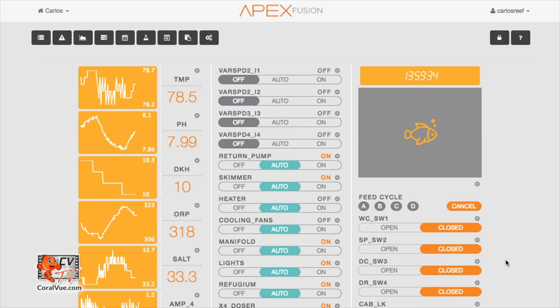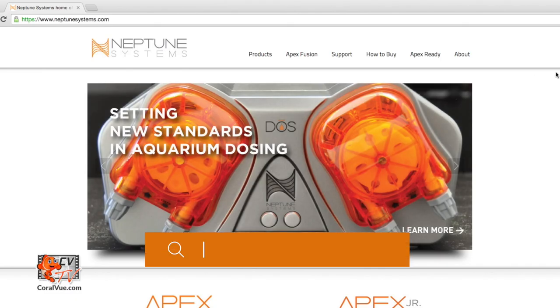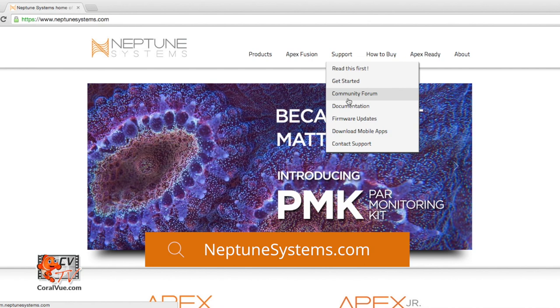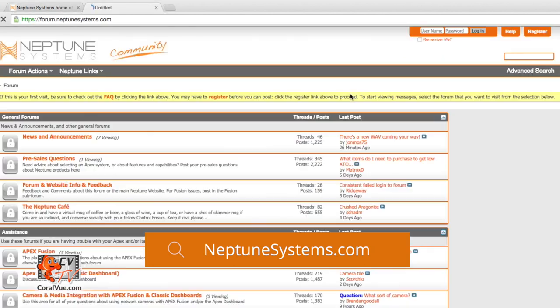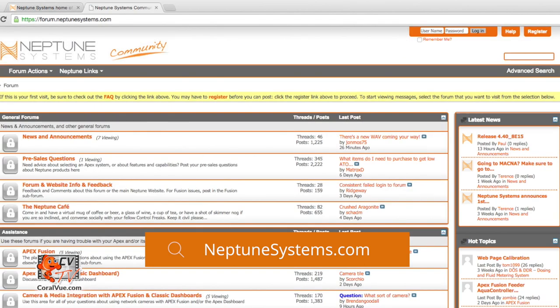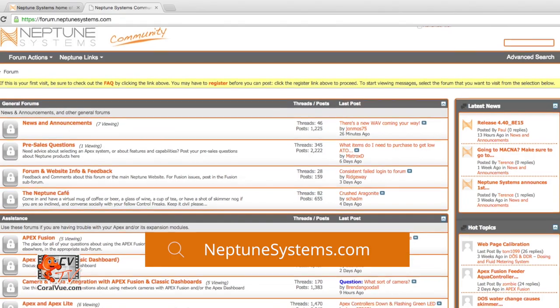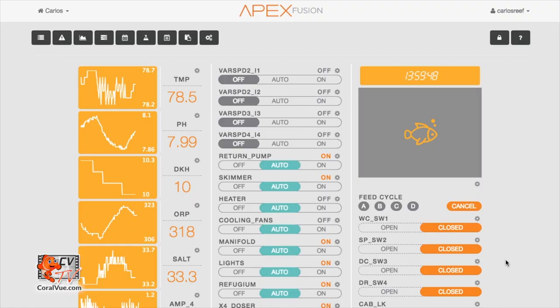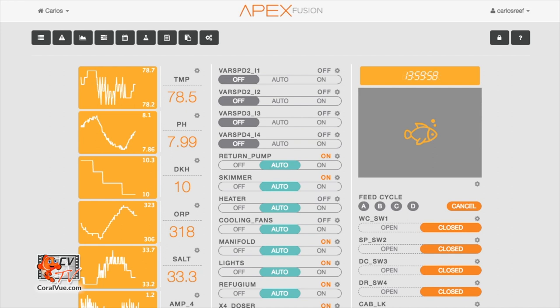This is the Neptune Systems' APEX Fusion interface. If you do not know how to access it, we recommend you head over to neptunesystems.com. They have a community forum that is monitored by their staff as well as fellow APEX users always happy to help. Before we start to configure our pump, we need to figure out which outlet our pump is connected to. The variable speed outlet on your APEX can control two pumps at the same time.